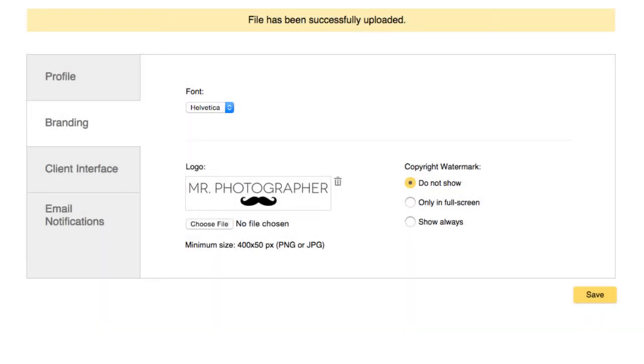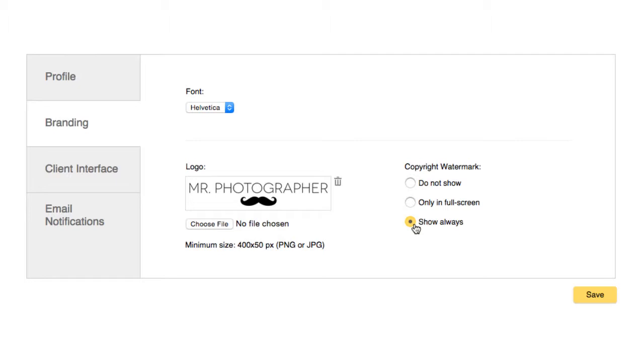You can also choose to add a copyright watermark. By choosing Show Always, the logo will be on top of the image whenever the client enters the single image view. You can also choose to only display the logo when the client enters full-screen mode.